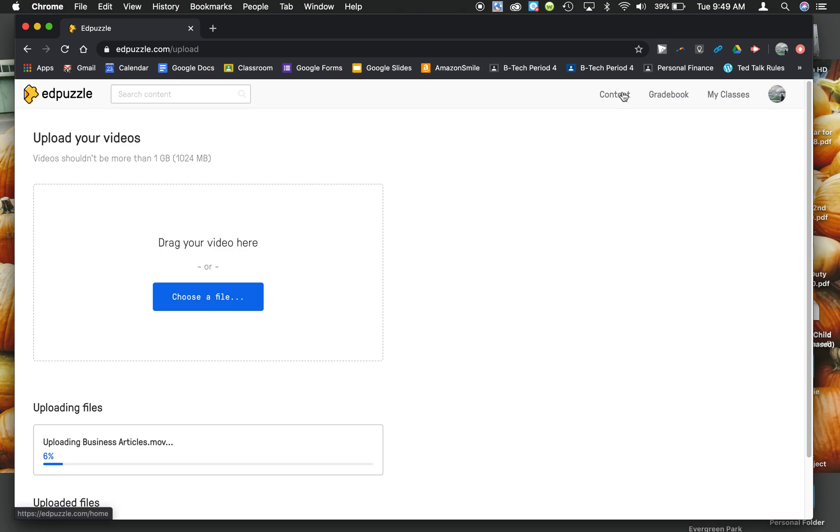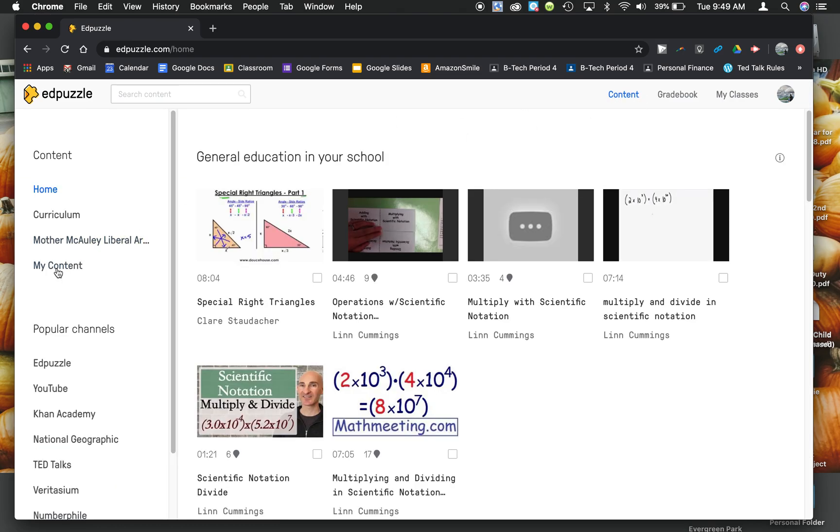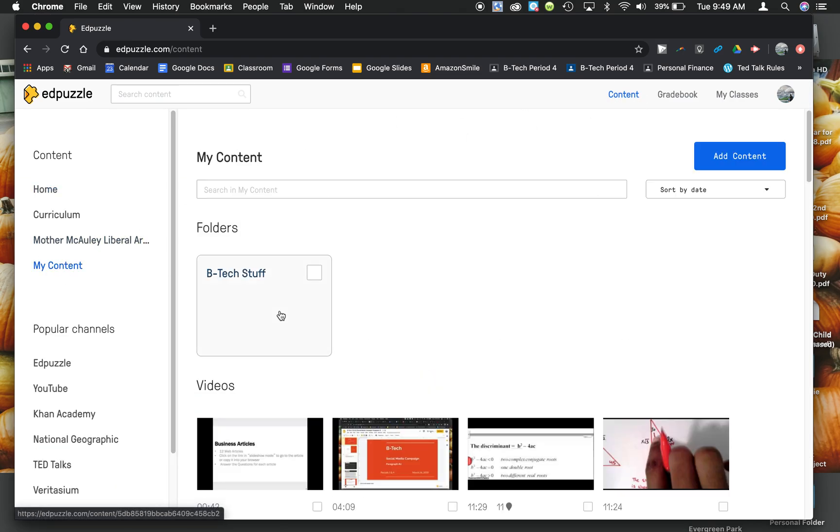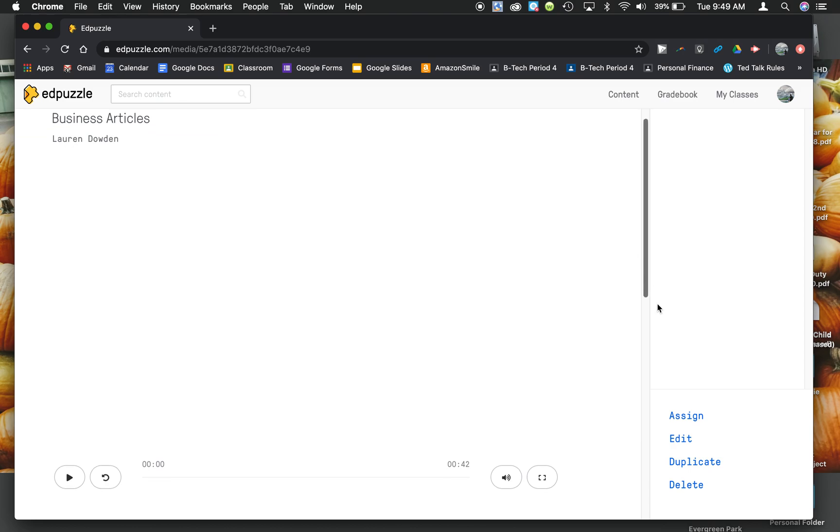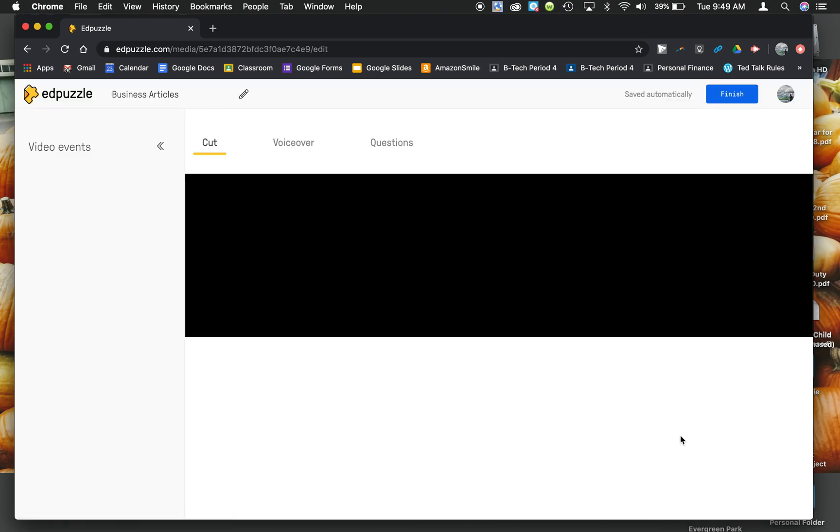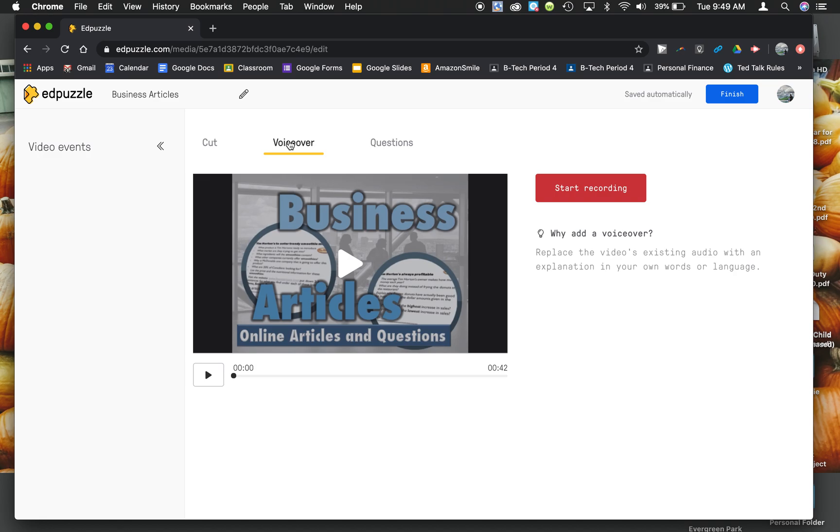And then, once it's in your content and it's already uploaded, you can actually do voiceovers from here. So I open up that Edpuzzle PowerPoint that I just put up and I'm going to click Edit. And here I can do the voiceovers.